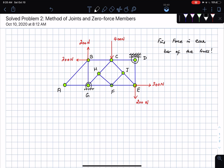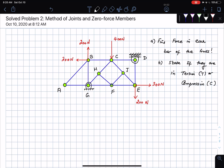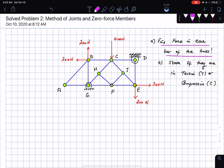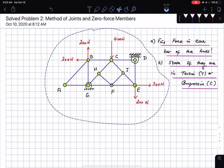We need to find the force in each bar of the truss and state if they are in tension or compression. We are not asked to find support reactions, but at the end of the problem if we have time, I'll tell you how to find those as well.